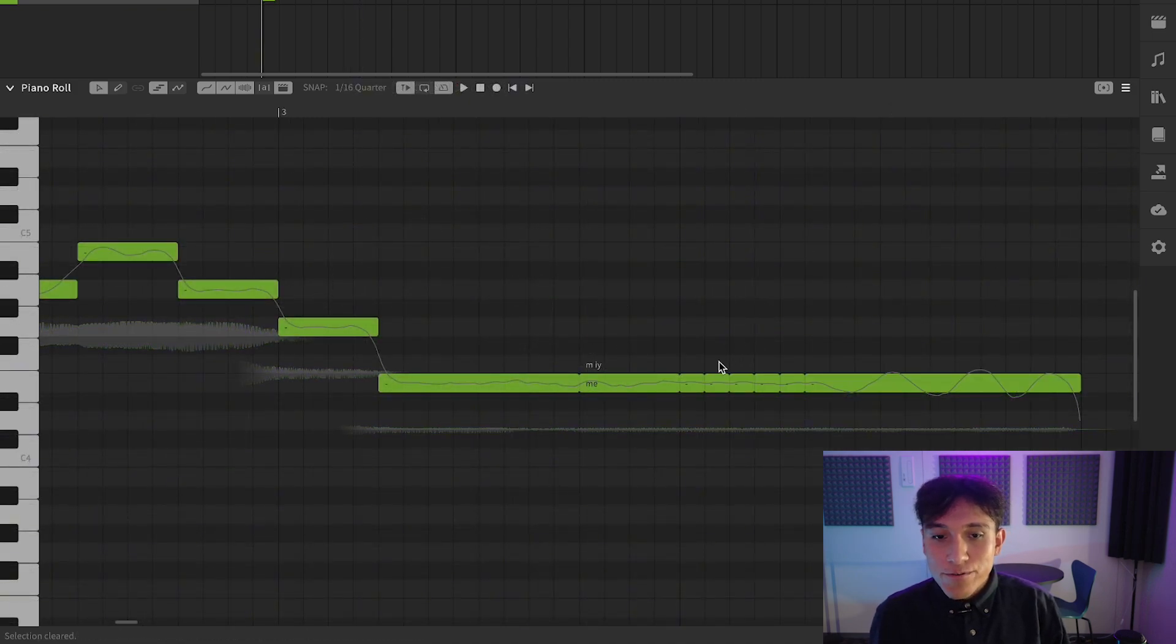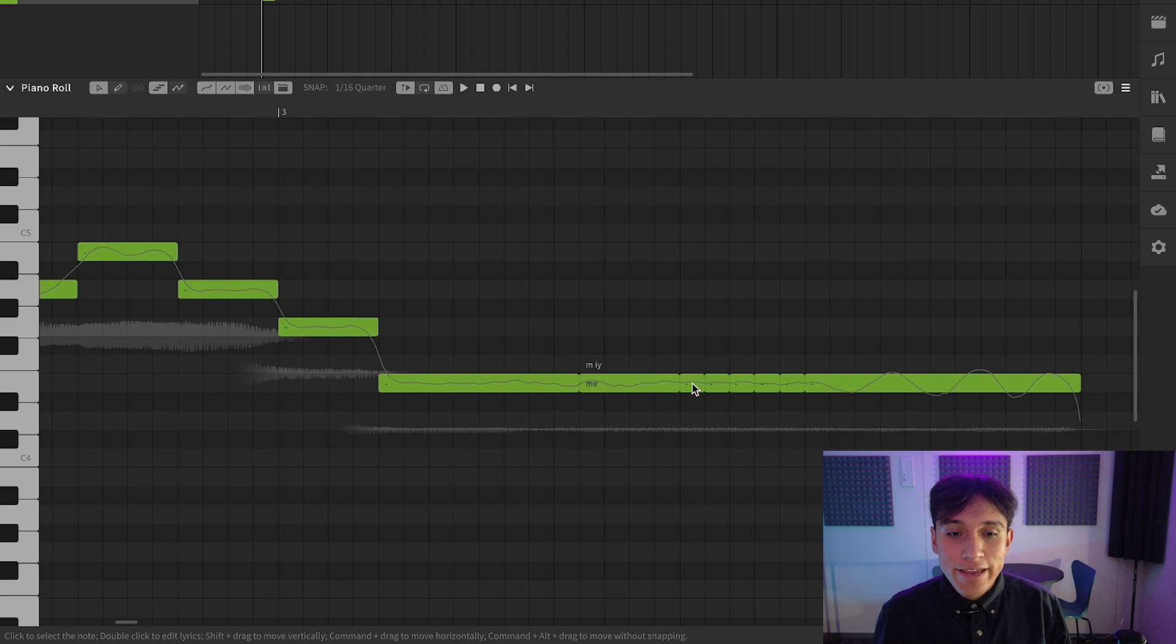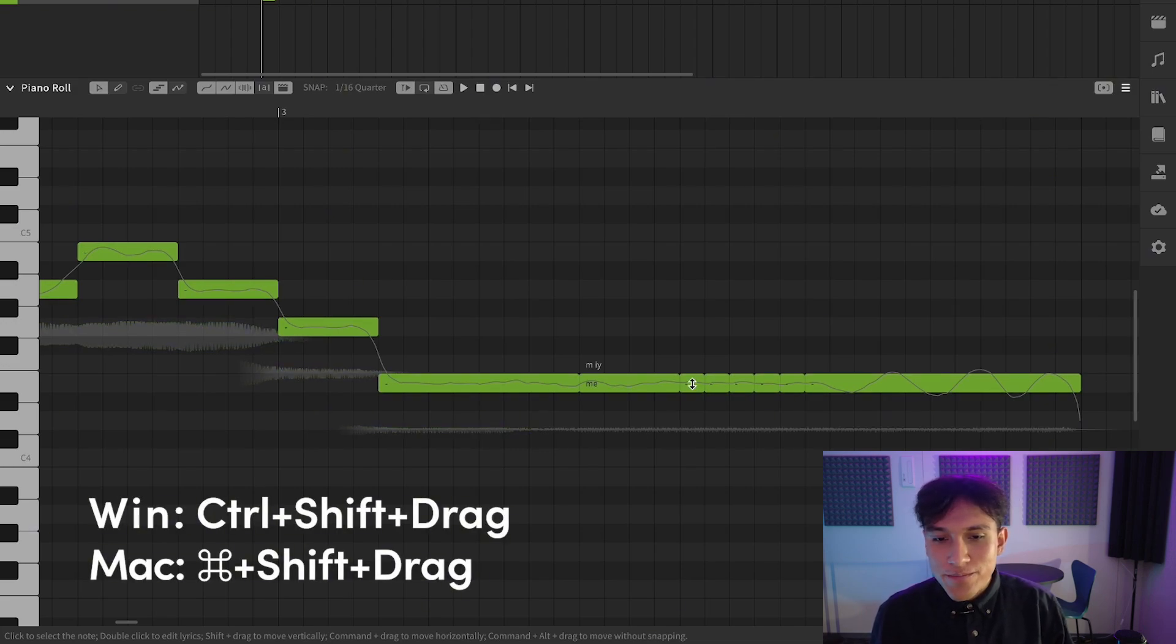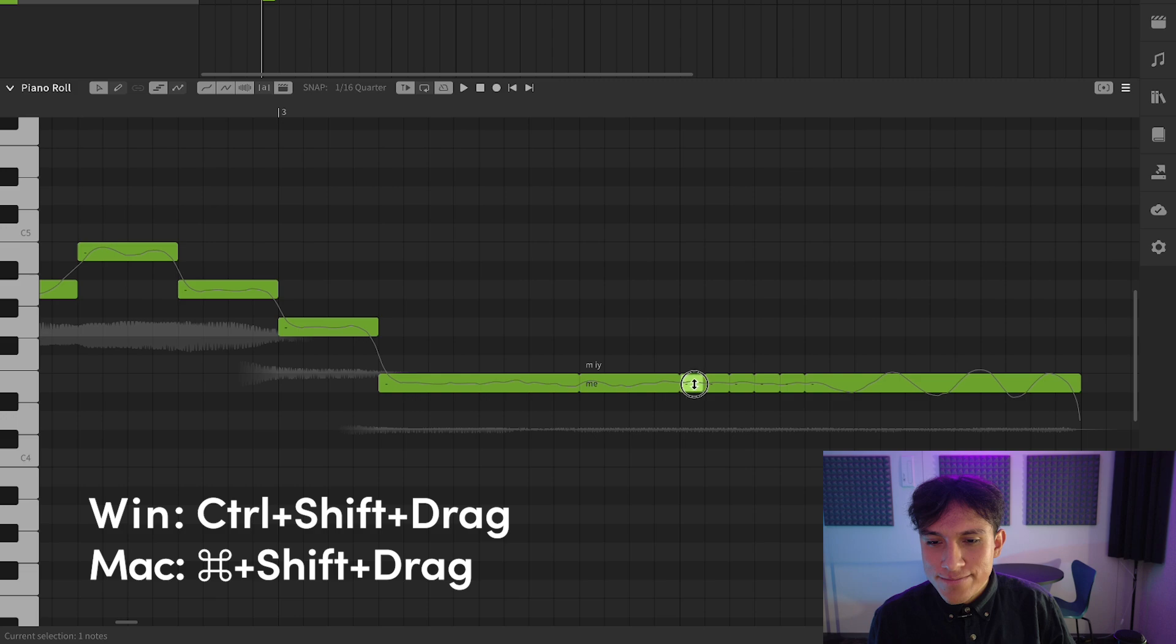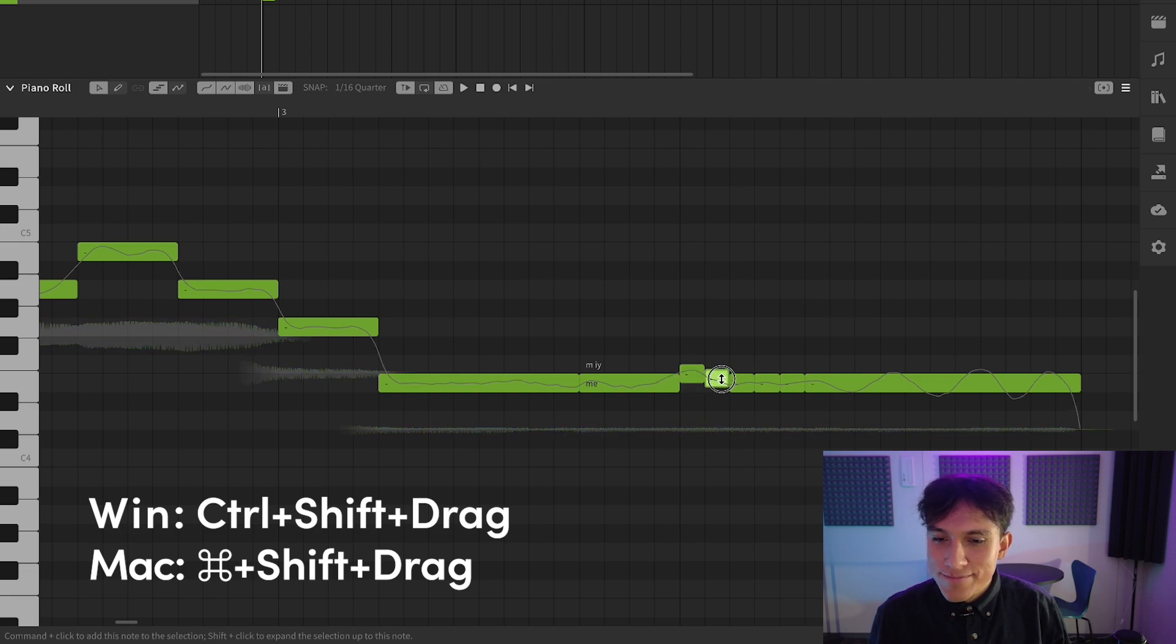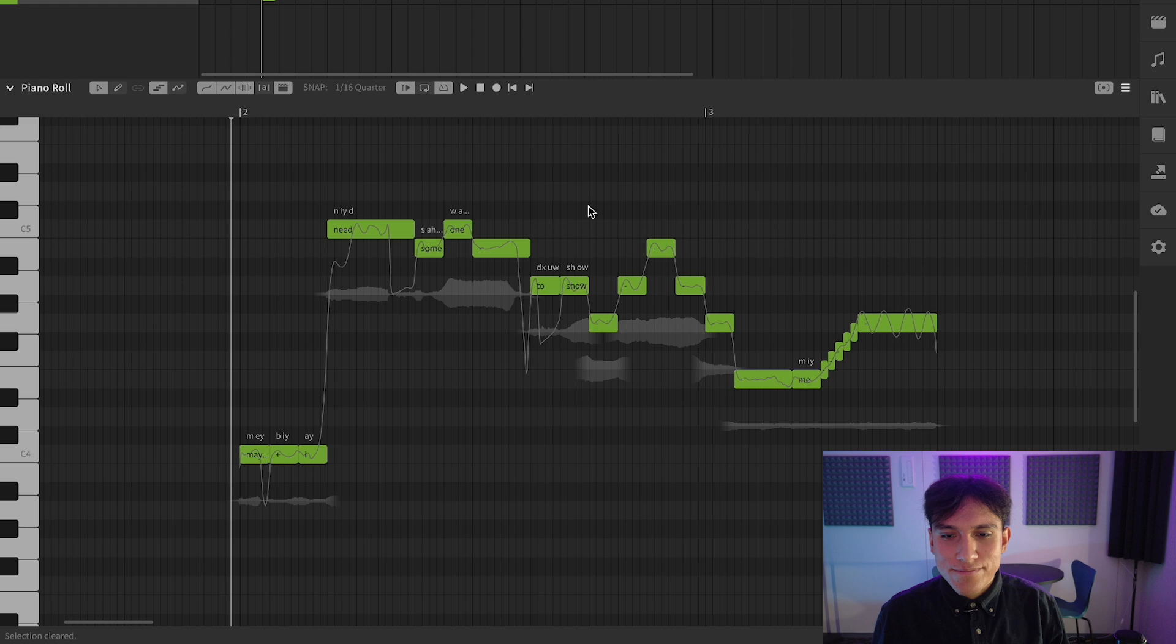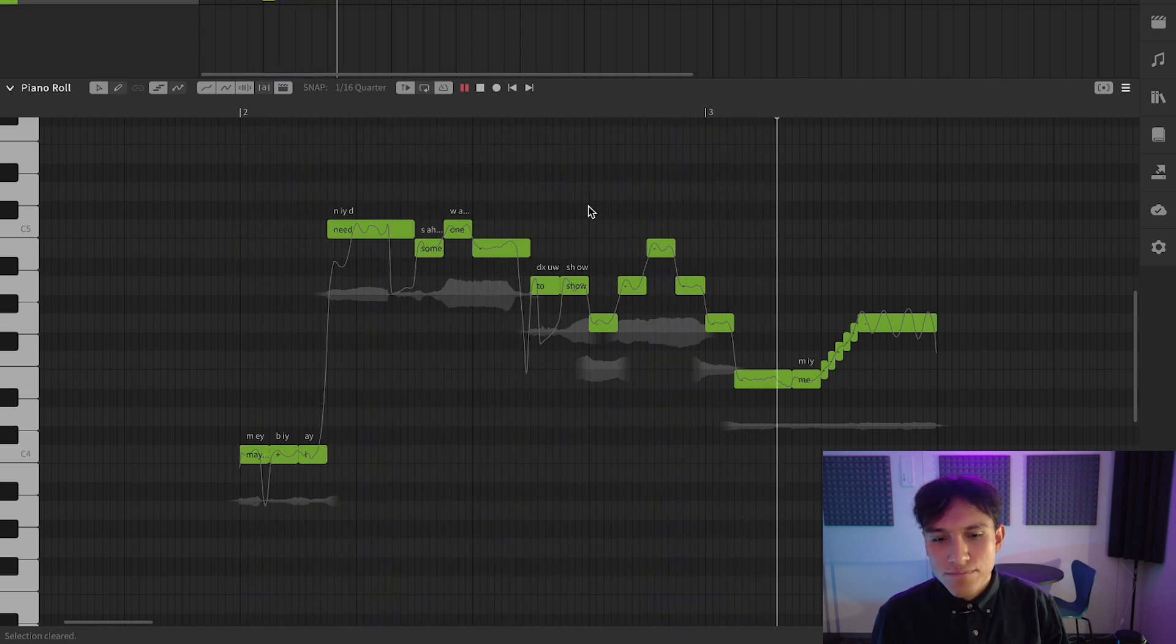If you would like to adjust one of these notes by quarters of a semitone and give some glissando or detuning effect, press Command, Shift and drag it. Maybe I need someone to show me.